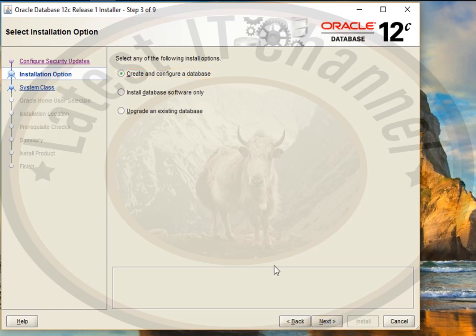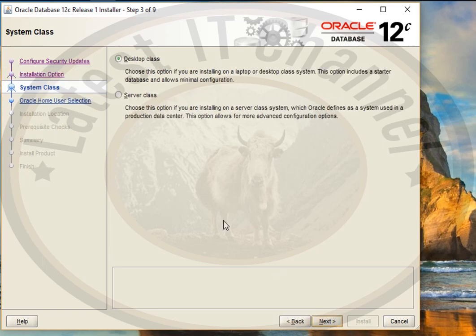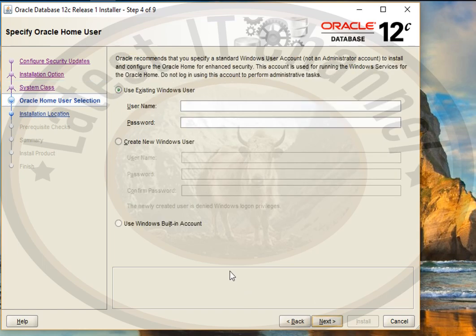Here it will ask you desktop class or server class. We click on desktop class because we are on a desktop computer.